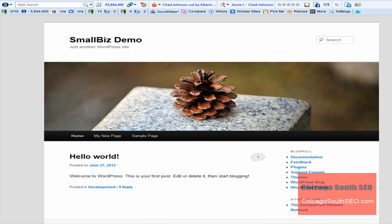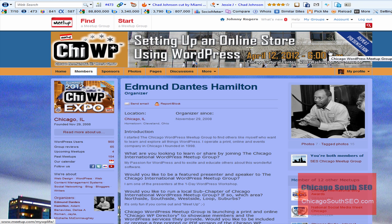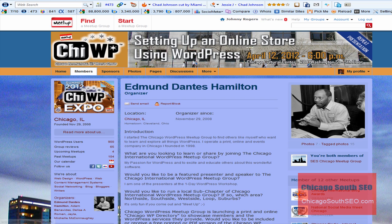Before we dive in, I want to do a quick shout out to the Chicago WordPress users group who passed on this tip to me, especially Edmond Dante Hamilton, who is the organizer. That group meets every Tuesday at 6pm in the Chicago Cultural Center, located at 78 East Washington.